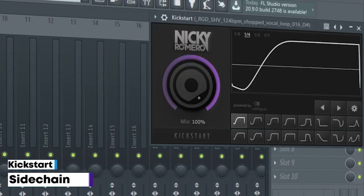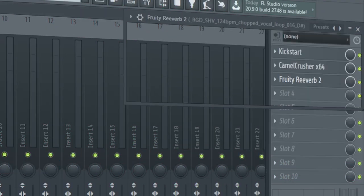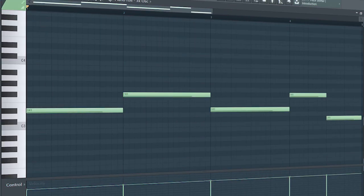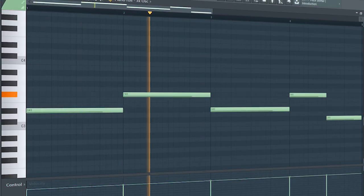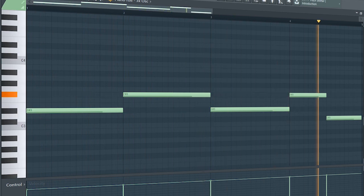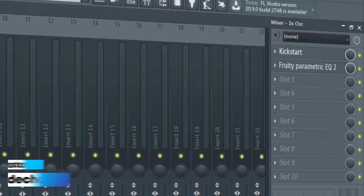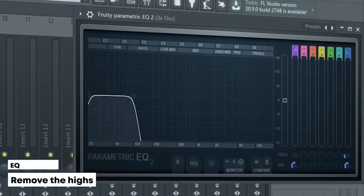Add the vocal. I side-chained it, added some distortion, and some reverb. Add the sub bass. I side-chained it and added some EQ.